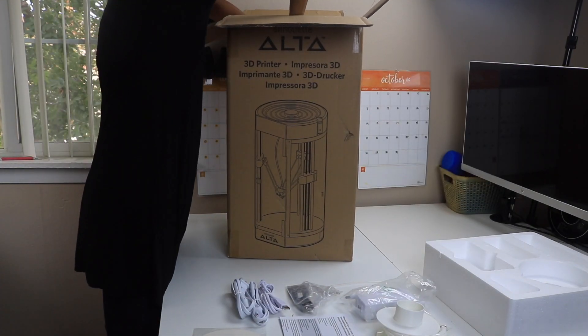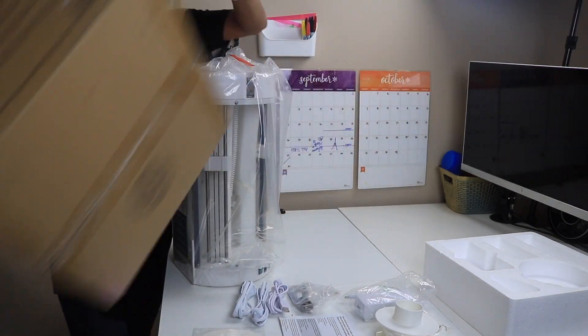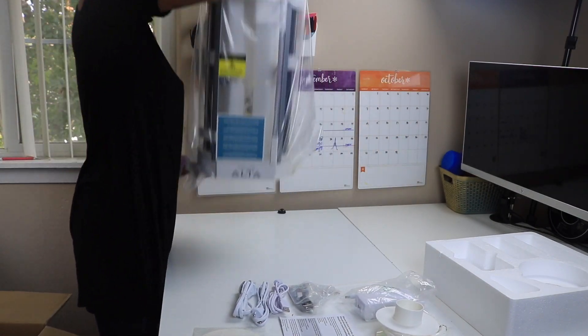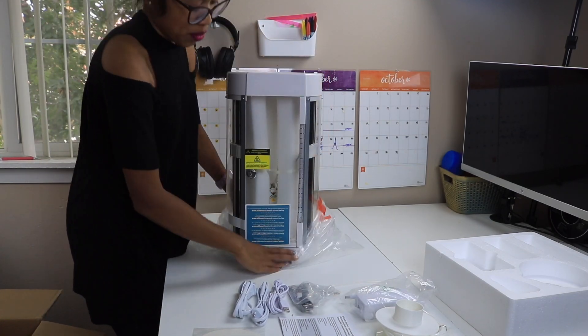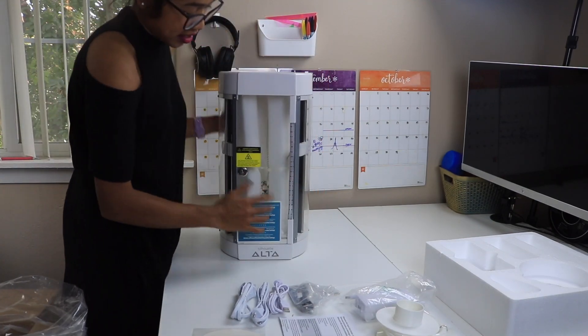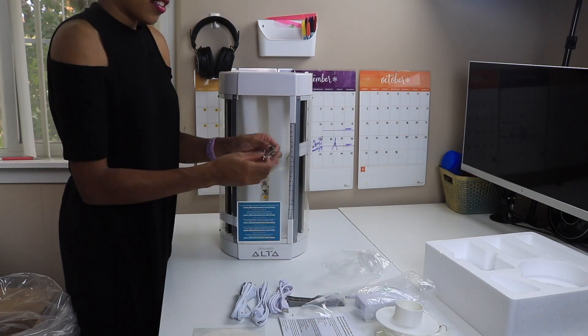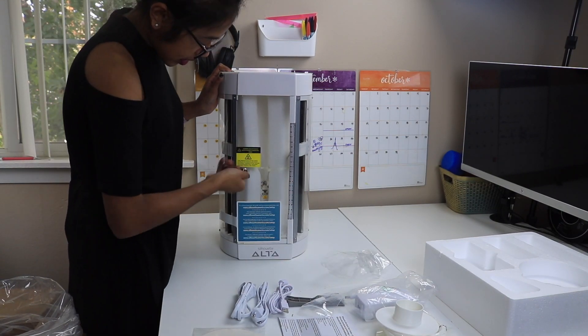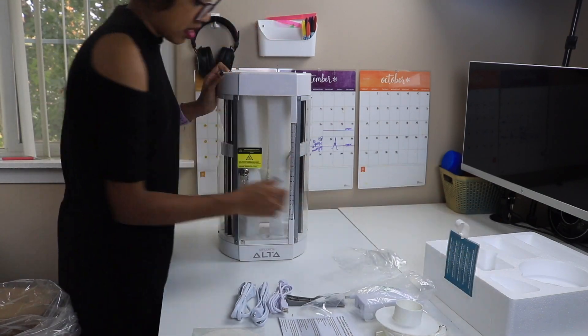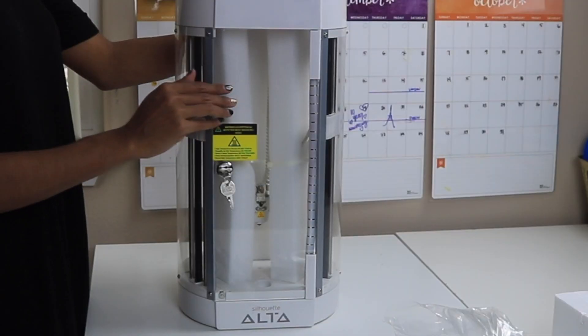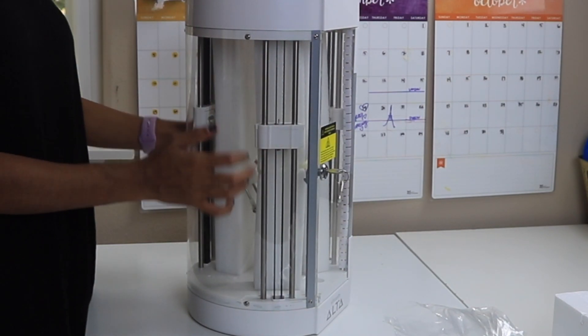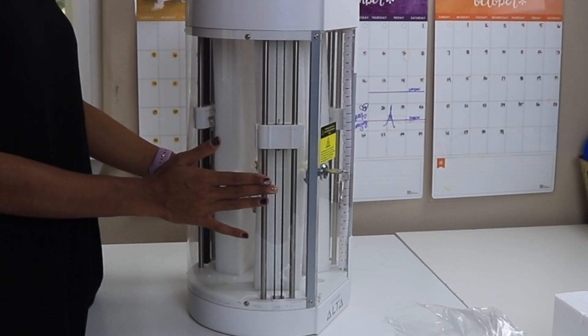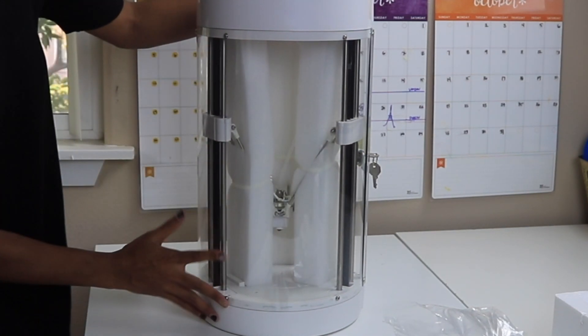Now I'm taking out the 3D printer from the box. It was really light to take out, not heavy at all, and it comes packaged really nicely. It has all these foam pieces in the middle to protect all the important parts. It's locked and I'm using the keys that it came with to unlock it. The case is actually plastic, not glass. I think that's why it's so light as well.